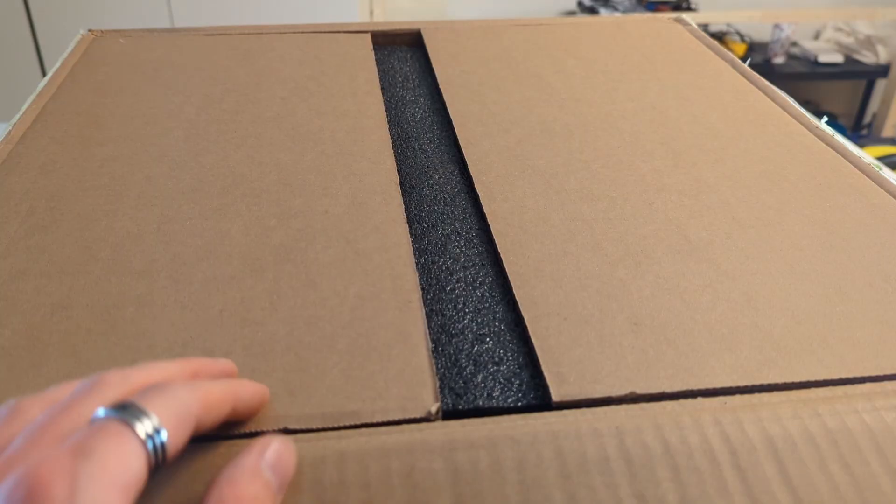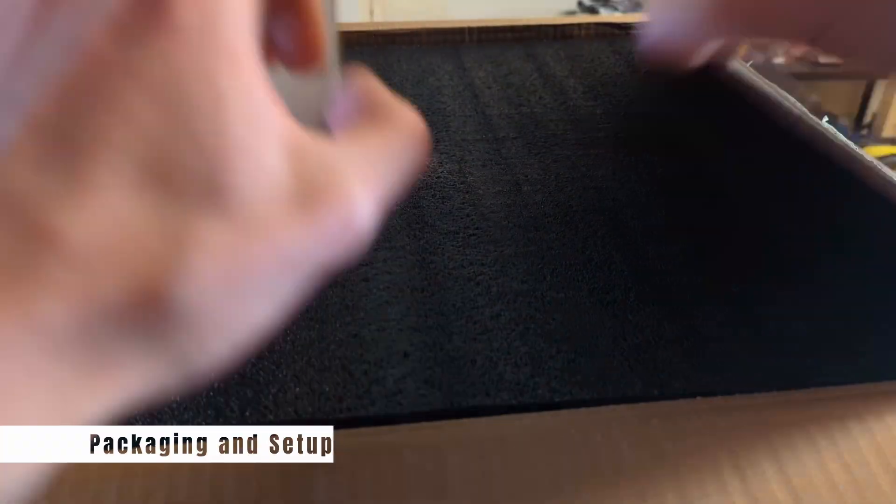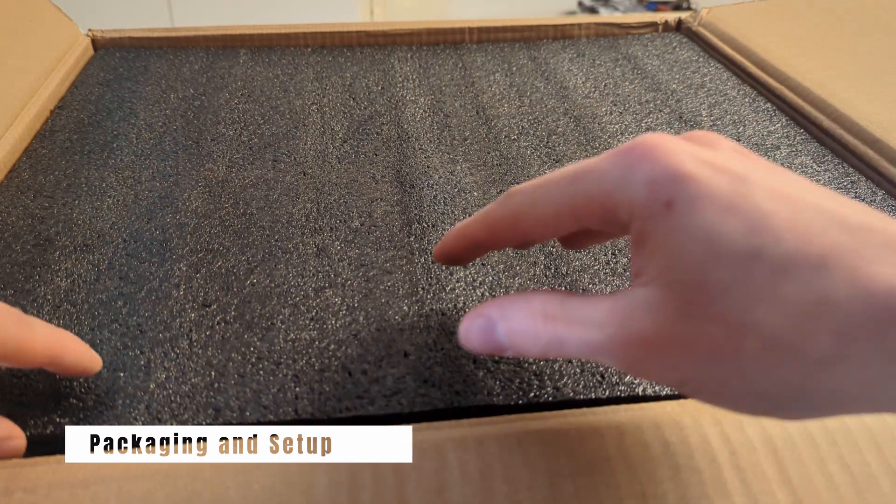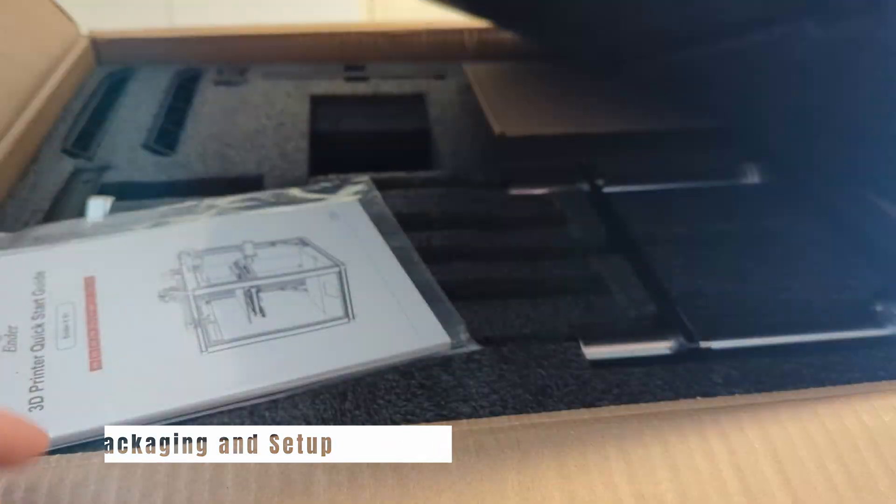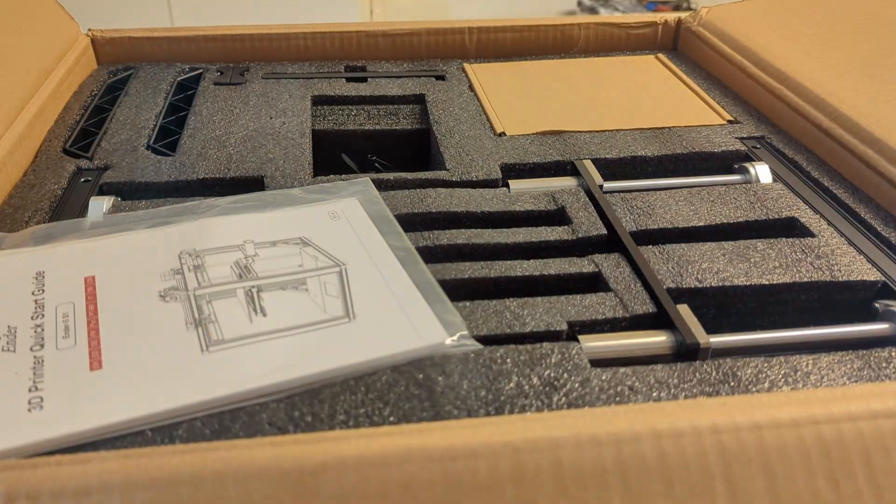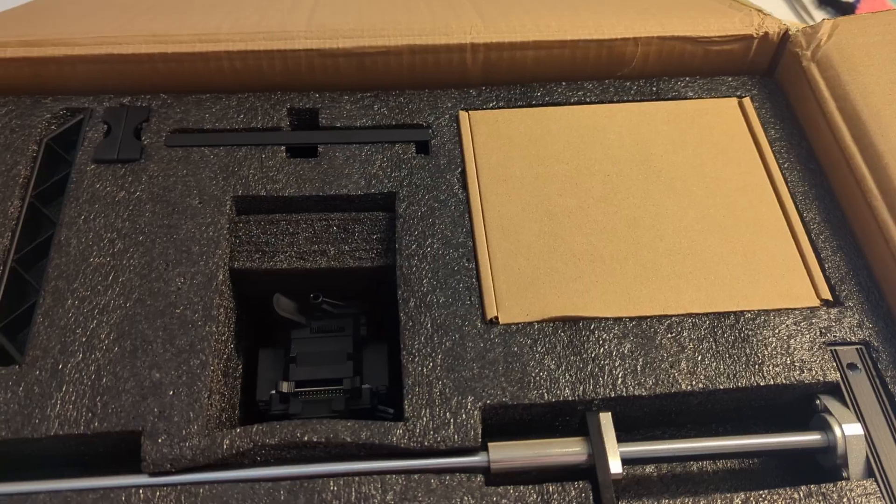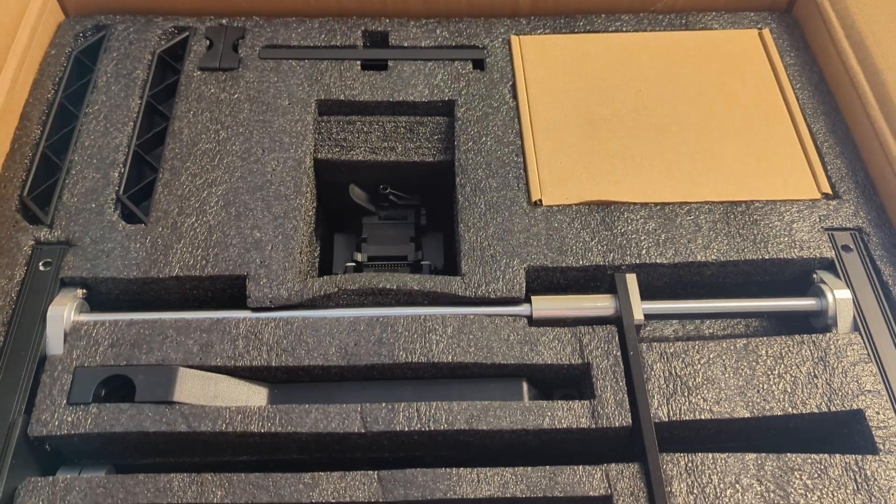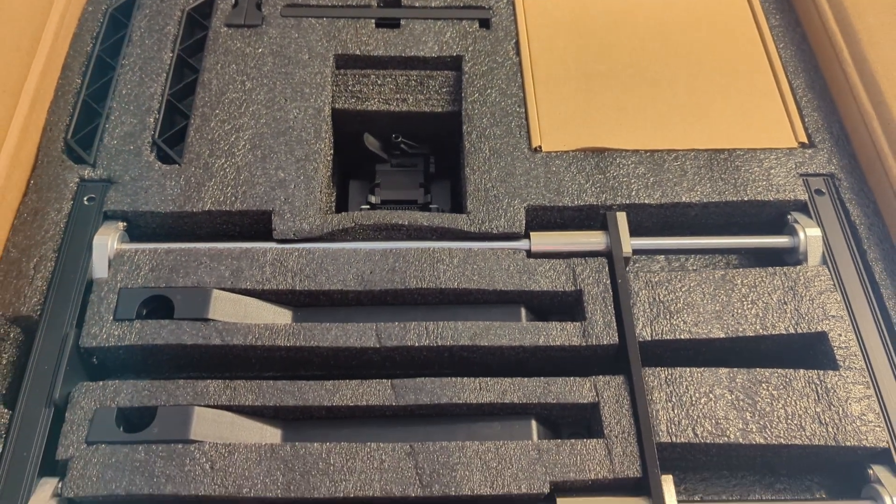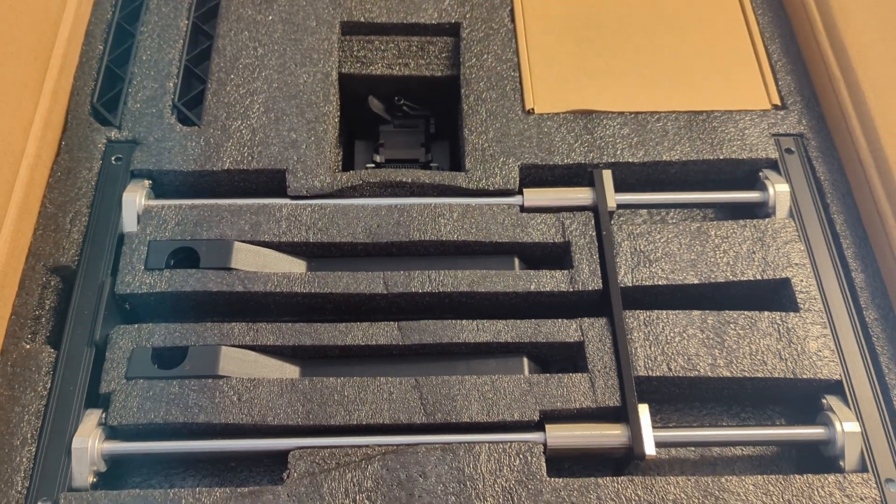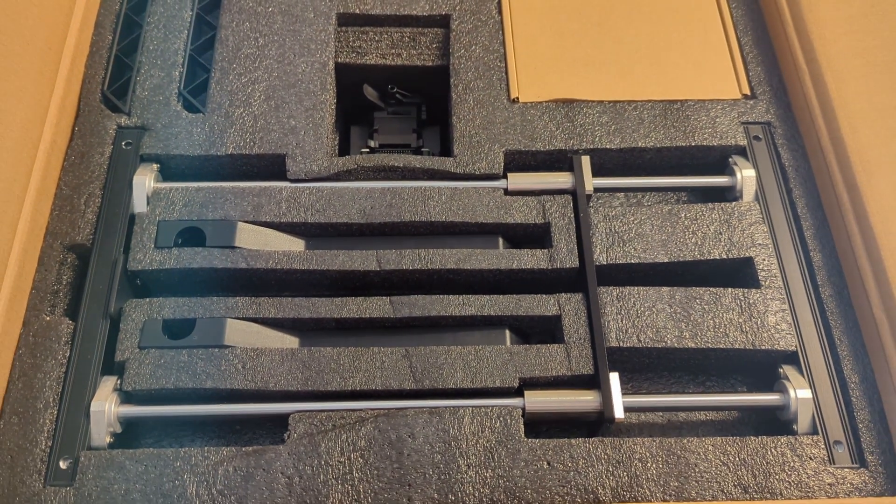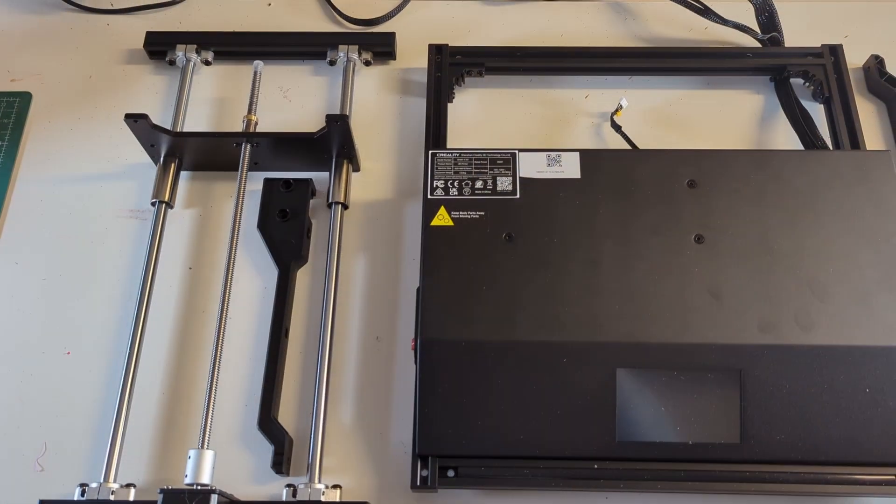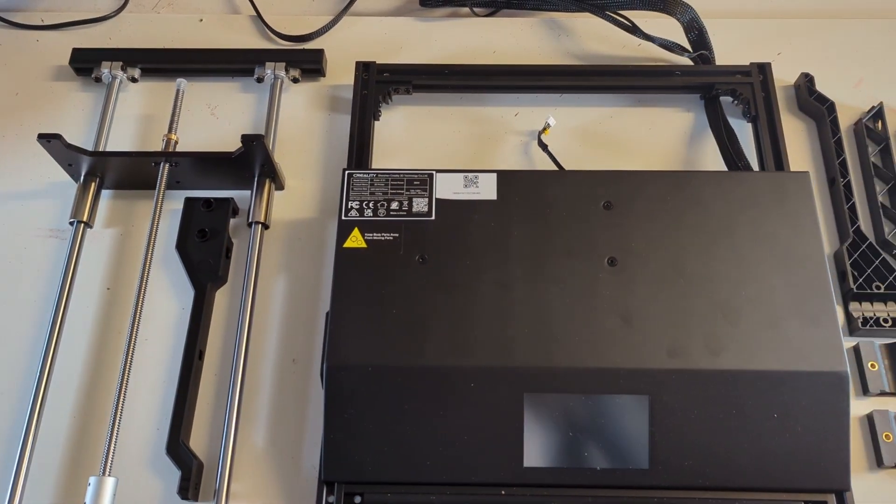So let's start at the beginning with packaging and the setup of the printer. The Ender 5 S1 is very well packaged. The print head, which is by far the most delicate part of the printer, is stored in the middle of the package surrounded by multiple layers of foam, so nothing should ever happen to it.